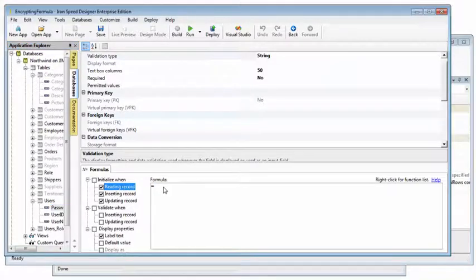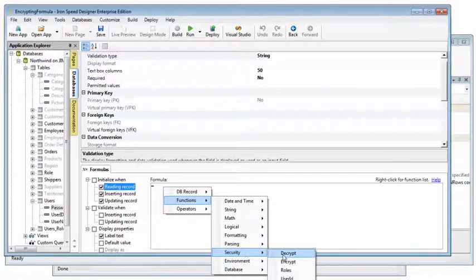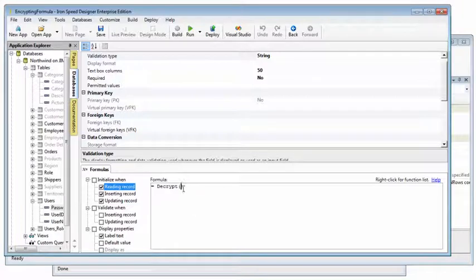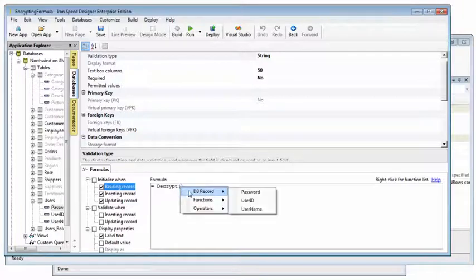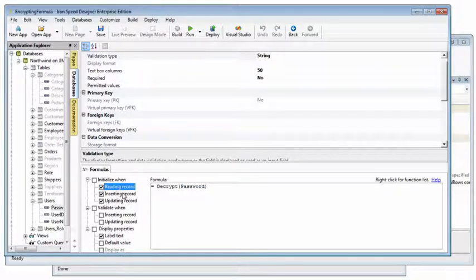We'll right click and select functions, security, and decrypt. The value we want to decrypt is going to come from the database record and is the password field. That will decrypt the password when the record is pulled out of the database.